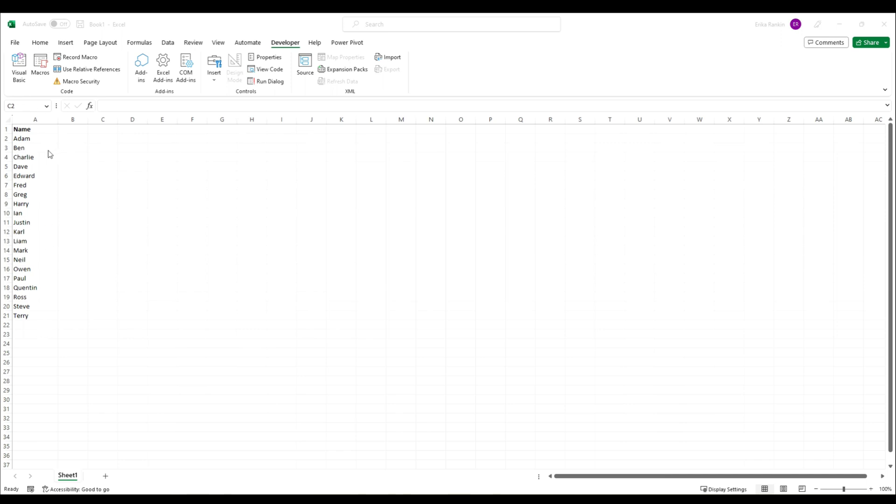This might be useful in instances where you want to create a randomized data set for training purposes, say showing all your salespeople with their names randomly generated with some random numbers.